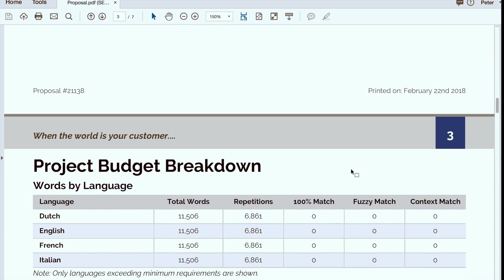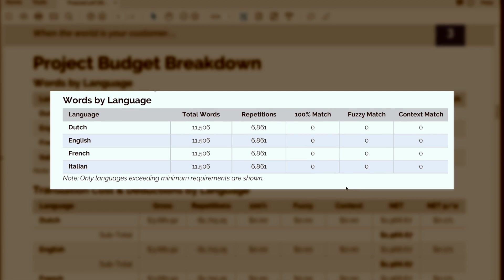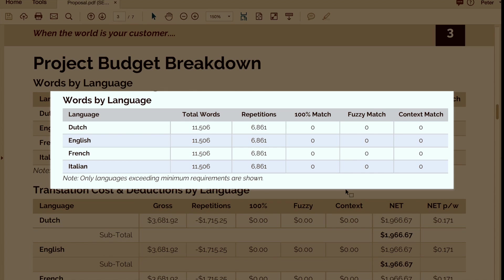From there we move on to a breakdown. This is really important because one of the largest components of cost savings with translation is the translation memory database. So we feel it's very important to show those savings to our clients.